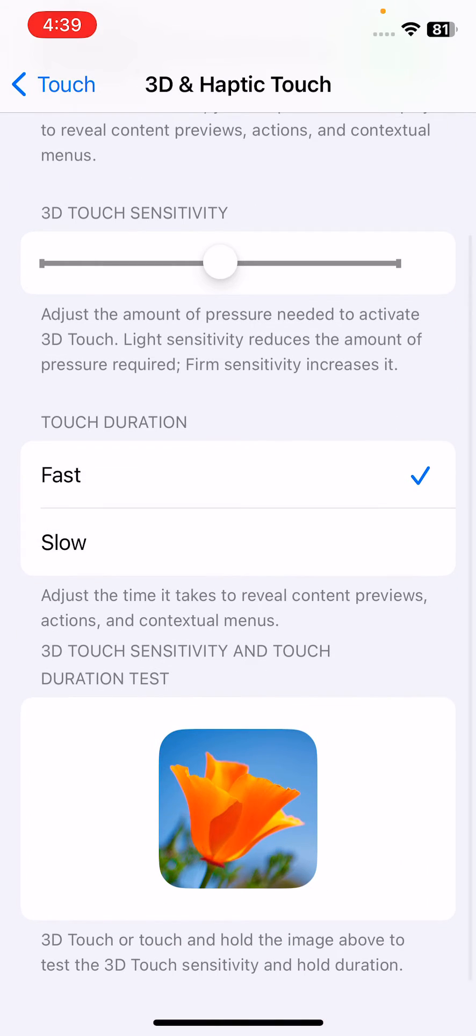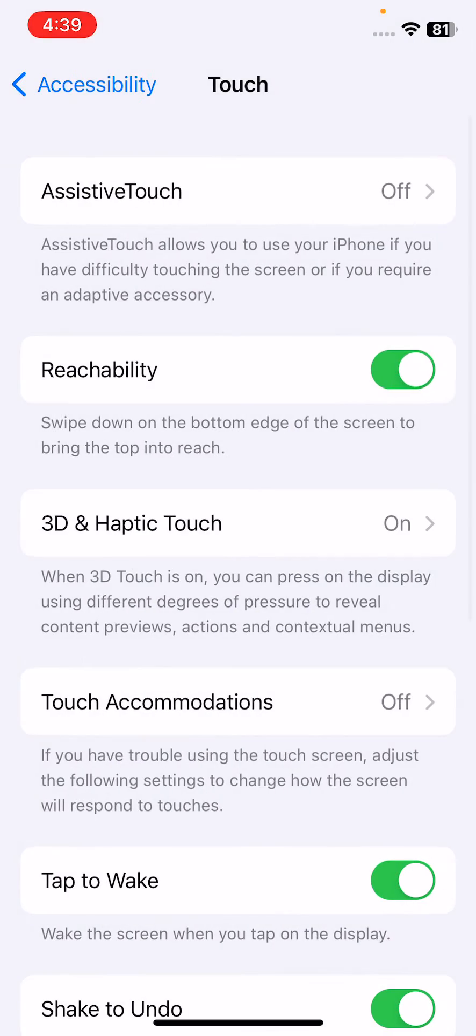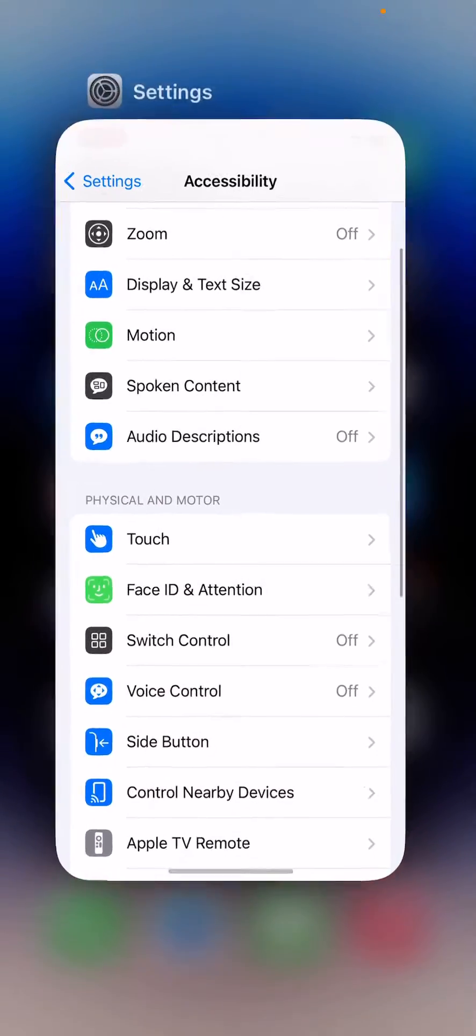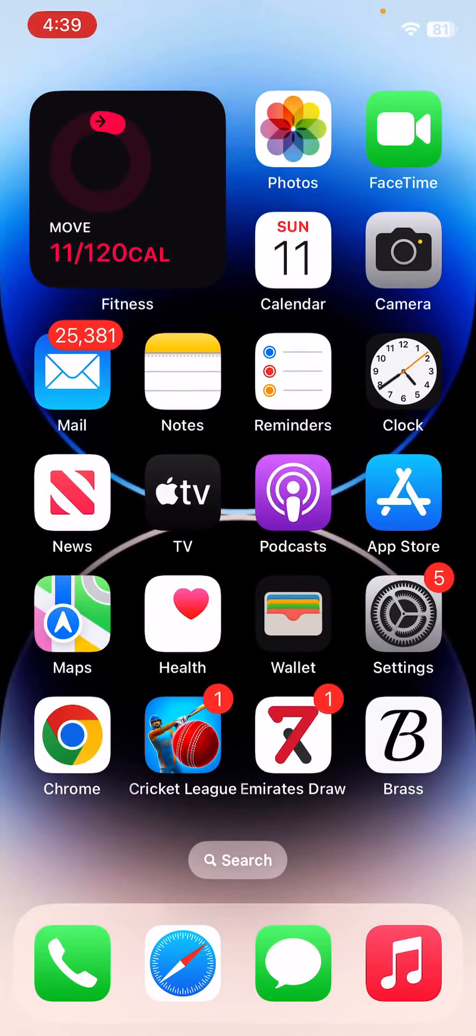What you need to do is tap on Slow here and then go back.